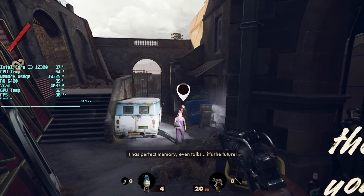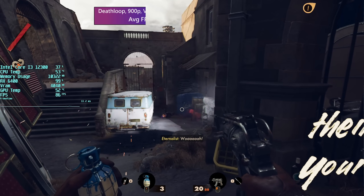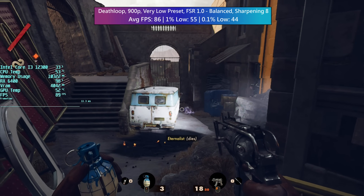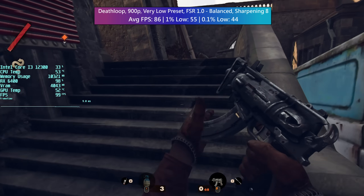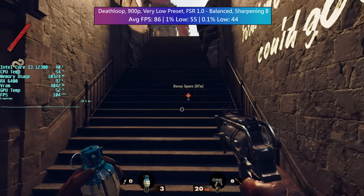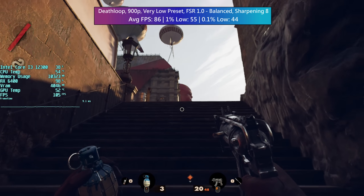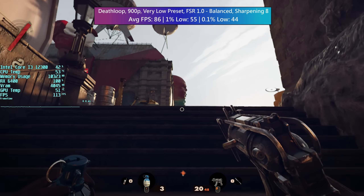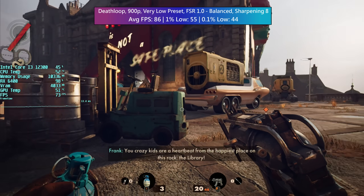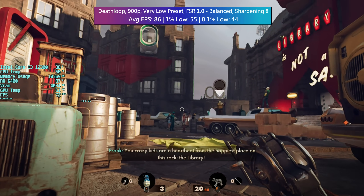With FSR 1.0 enabled and set to balanced, with the graphical preset still at very low, there are still some performance issues but that's to be expected. This is a very welcome improvement though over native resolution, because although it doesn't look as sharp, I'd take the higher frame rate any day. This is a very early level in the game but it seems to put our RX 6400 through its paces with all that's going on on screen.